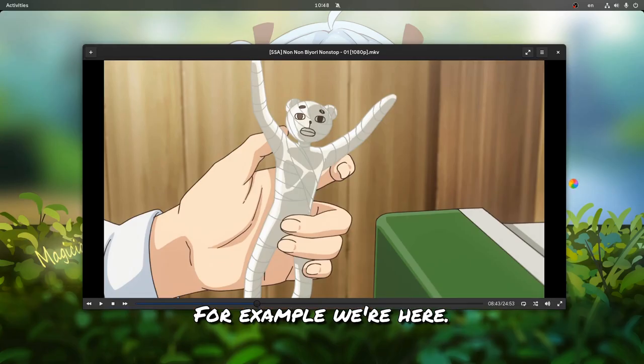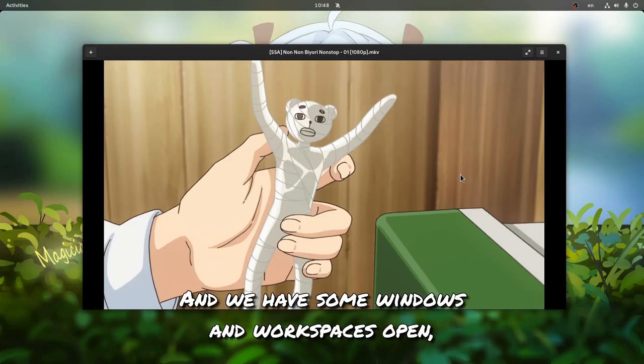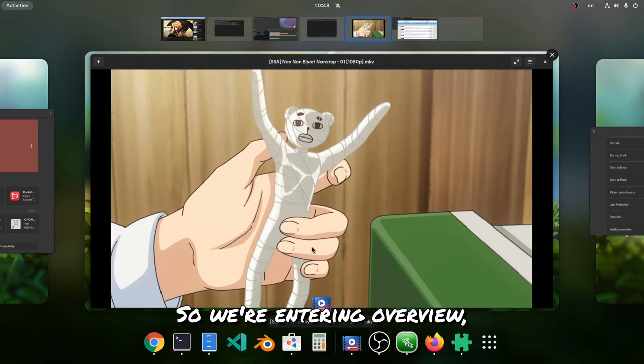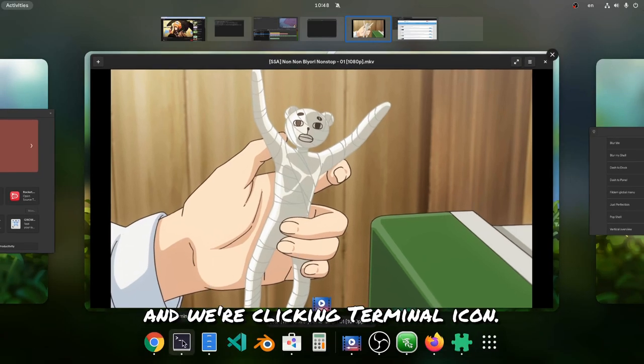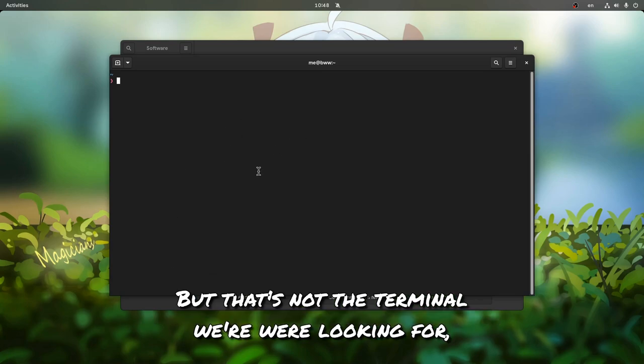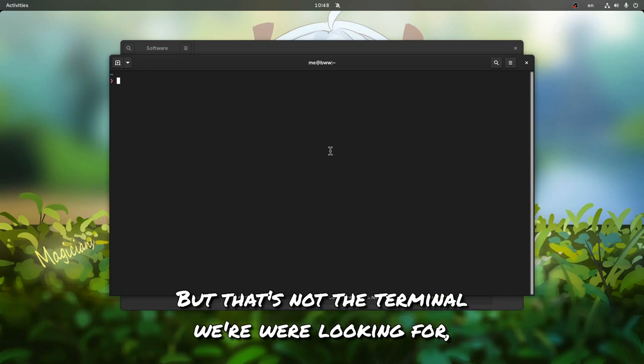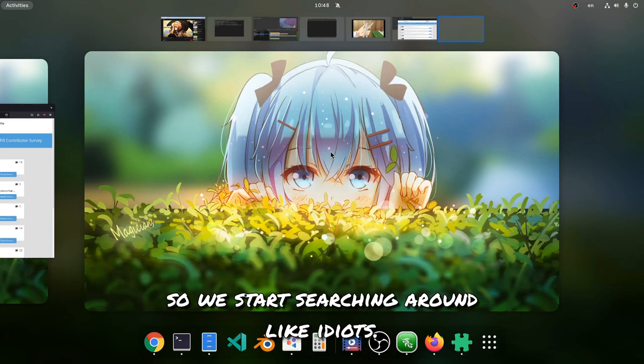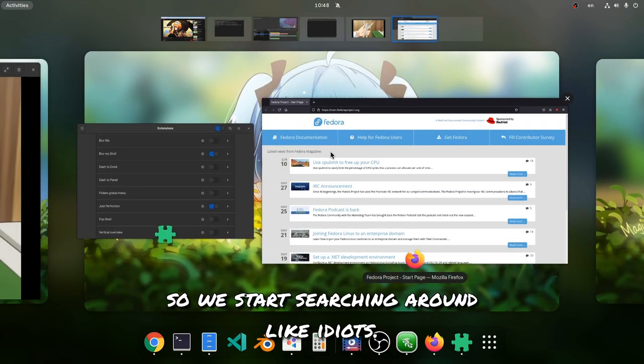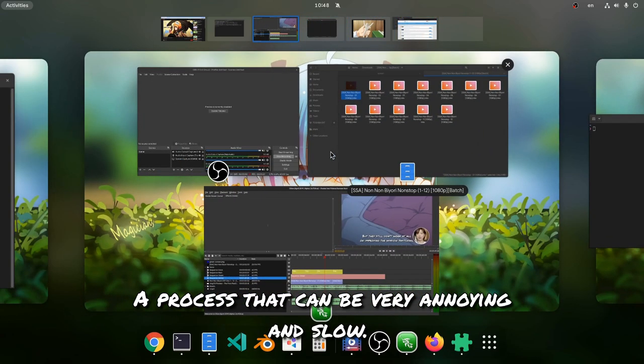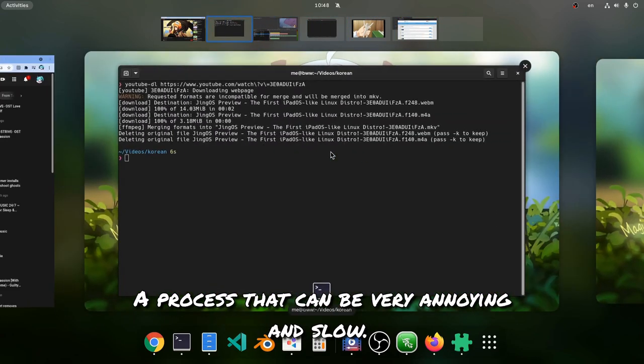For example, we're here and we have some windows and workspaces open, and we want to switch to terminal. So we're entering Overview and we're clicking the Terminal icon, but that's not the terminal we're looking for, so we start searching around like idiots. A process that can be very annoying and slow.